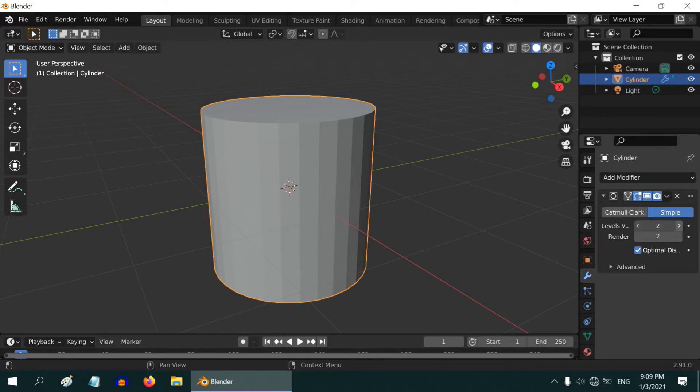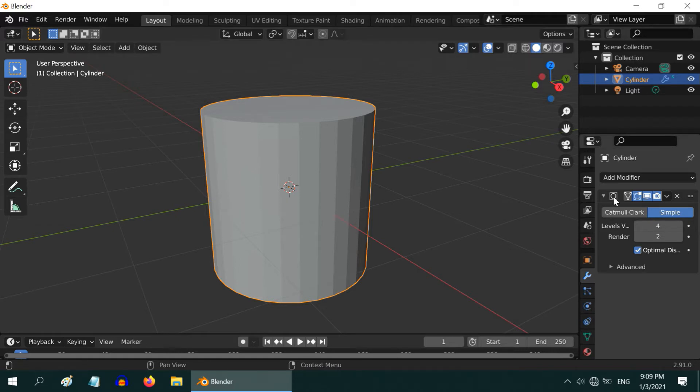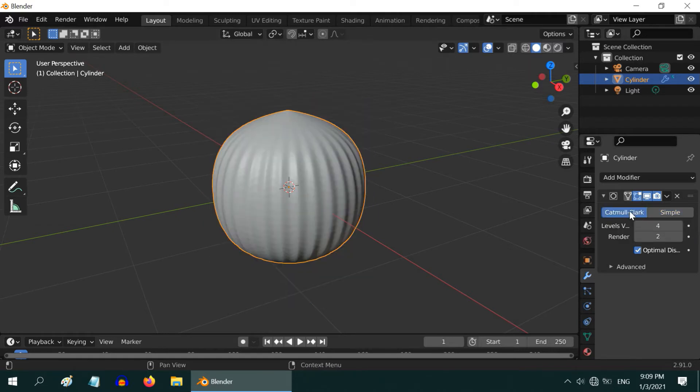Even if we try to increase the number of levels, you will see no effect on the surface of our object. If we change back the subdivision type, the distortion only comes back with more power.